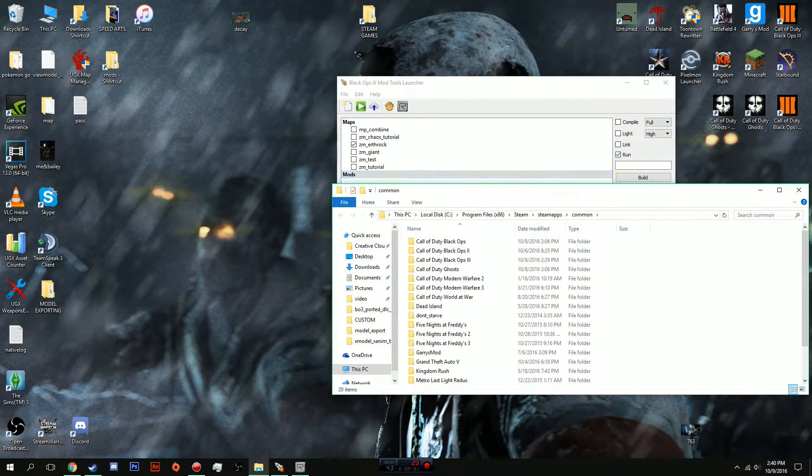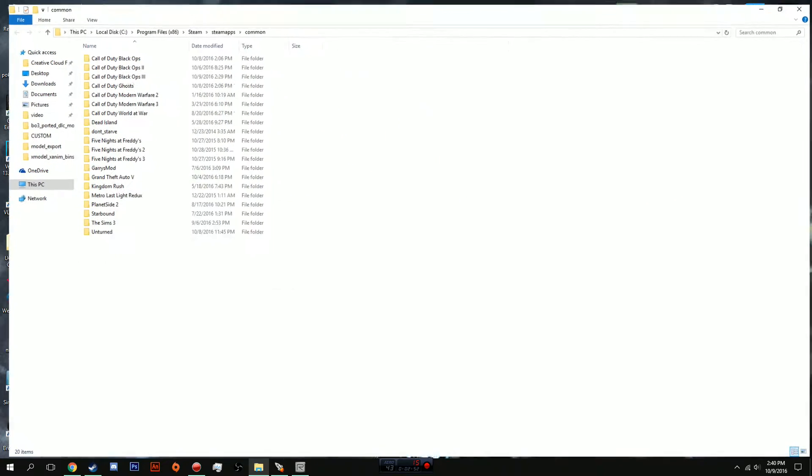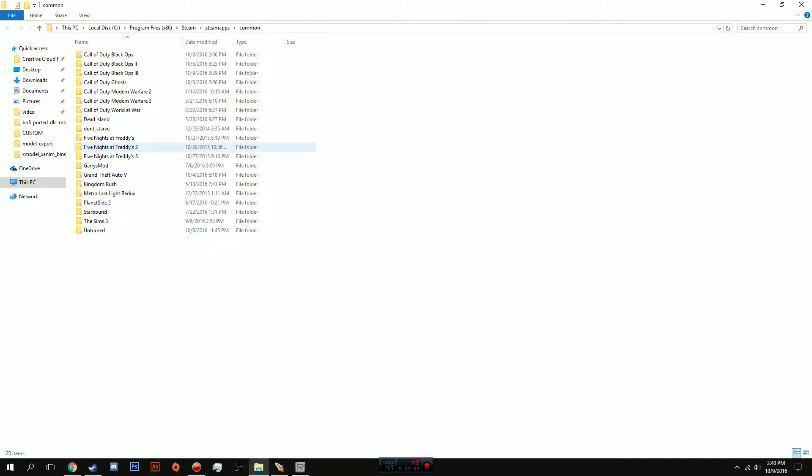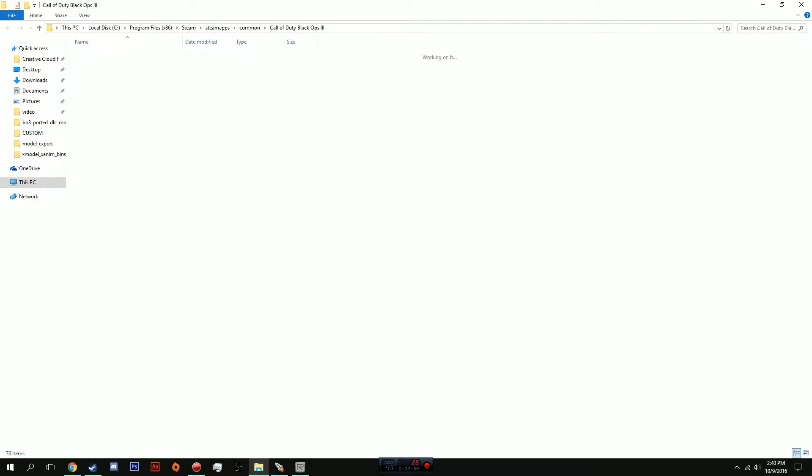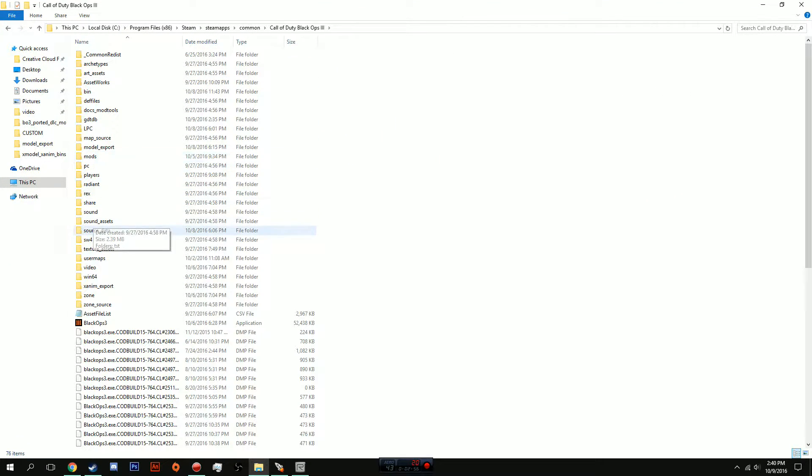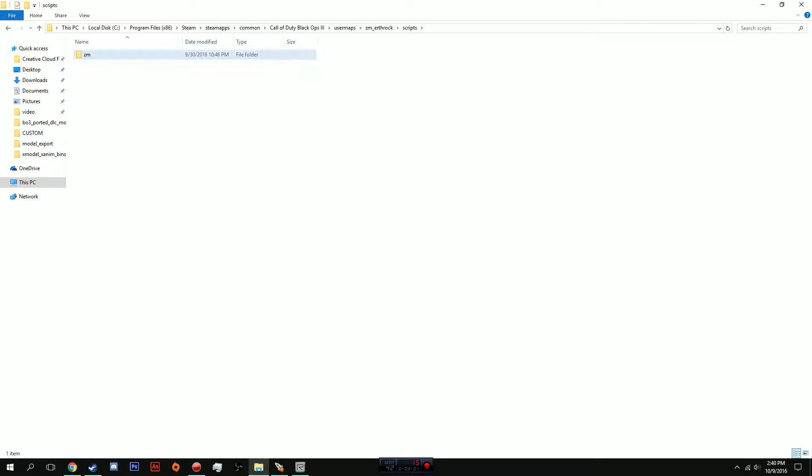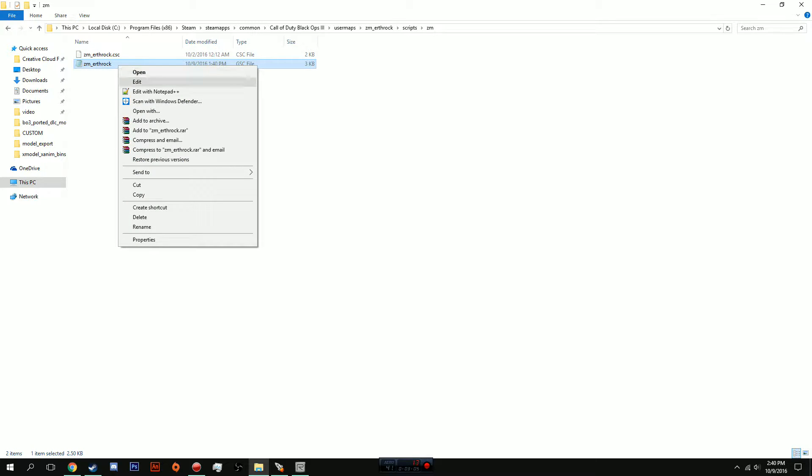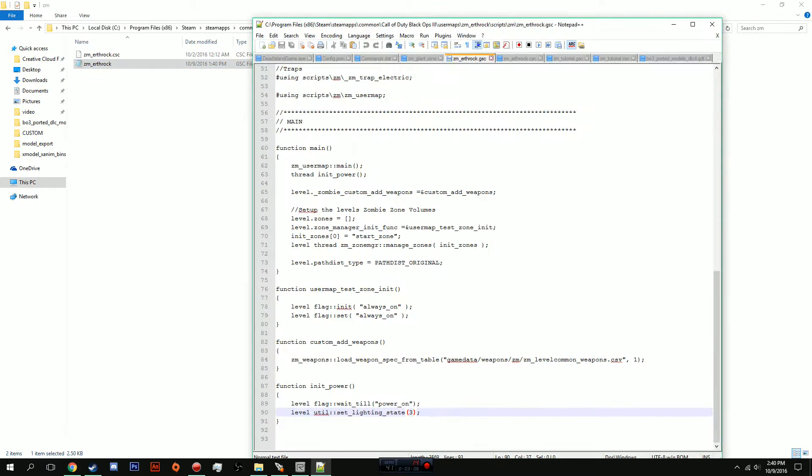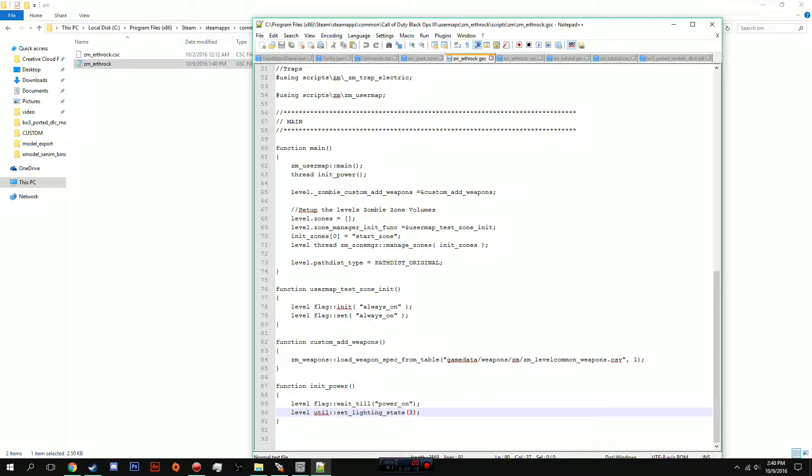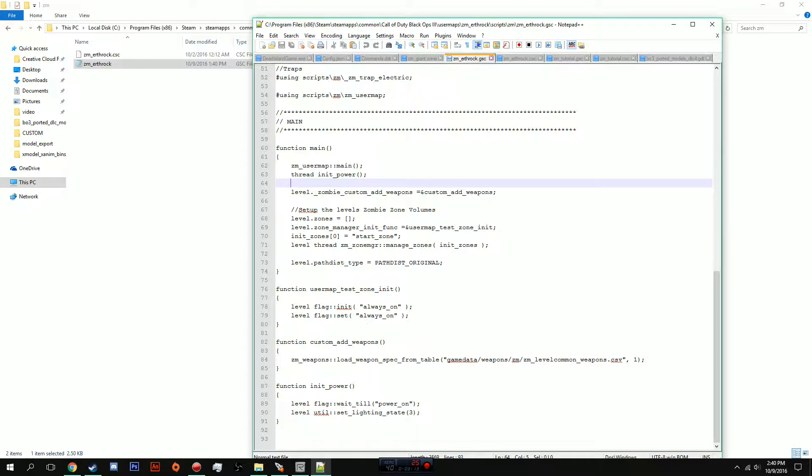What you're going to do is you are going to locate your .gsc, similar to how we added in Widow's Wine. So you go to your Black Ops 3 directory, you go to usermaps, your map, scripts/zm, and then your .gsc of your map. You're going to open it with Notepad or whatever you want.